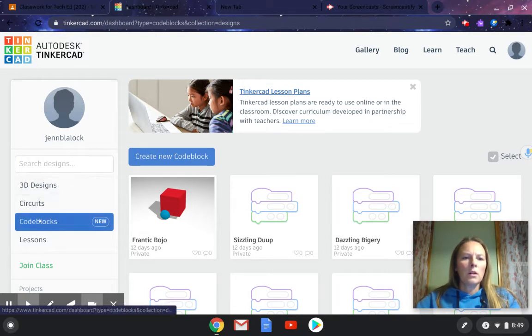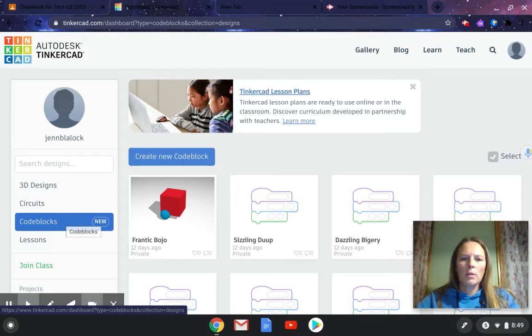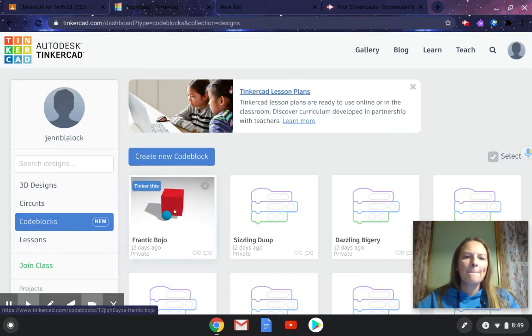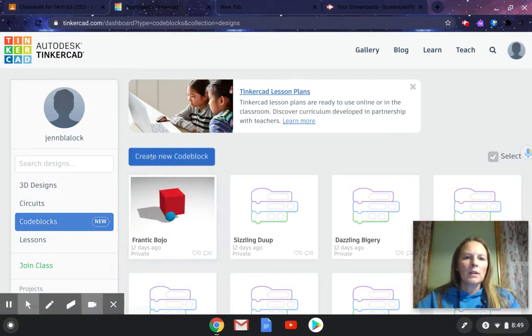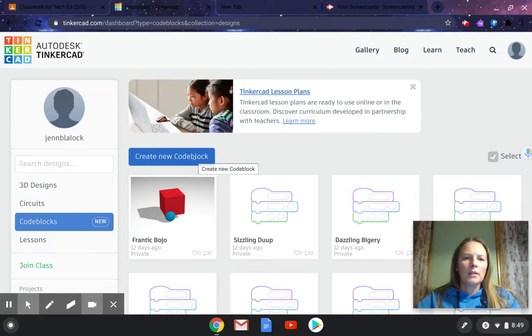From here you're going to click on code blocks, and in code blocks, that's where you're going to create your animated GIF. You can click on create new code block when you do that.